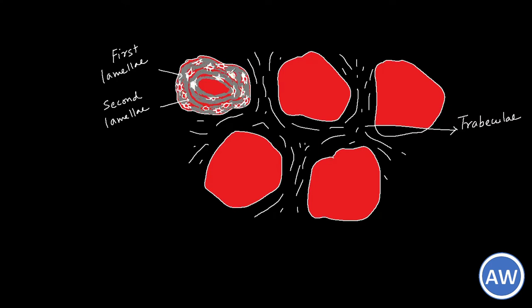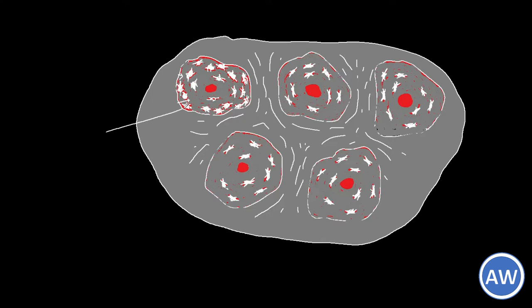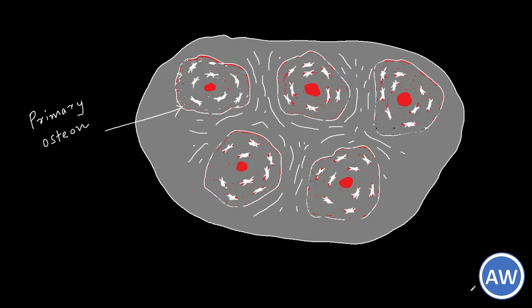The original space of the bone marrow becomes smaller and smaller and whatever remains is now called the Haversian canal. The first form Haversian system like this are known as the primary osteon or atypical Haversian system. These osteons do not have a typical lamellae structure and their chemical composition may also be different.